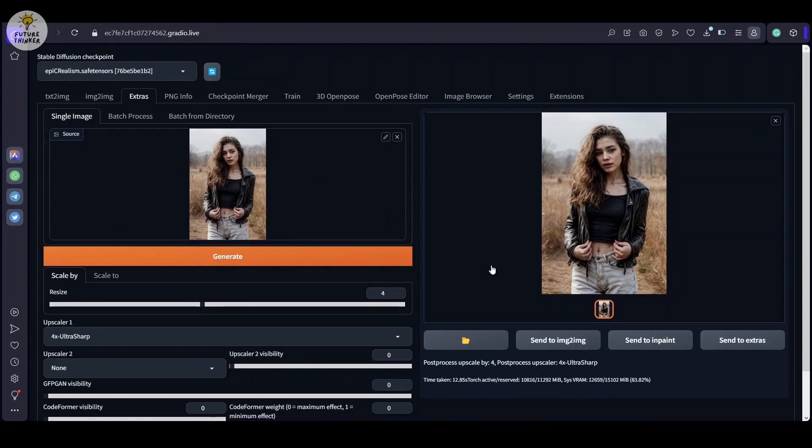And there you have it. A glimpse into the world of effortlessly generating realistic images with various creative ideas. Feel free to explore this exciting trick on your own. Stay tuned for more captivating content in our next video. Thank you for watching. I shall see you in the next video. See ya.